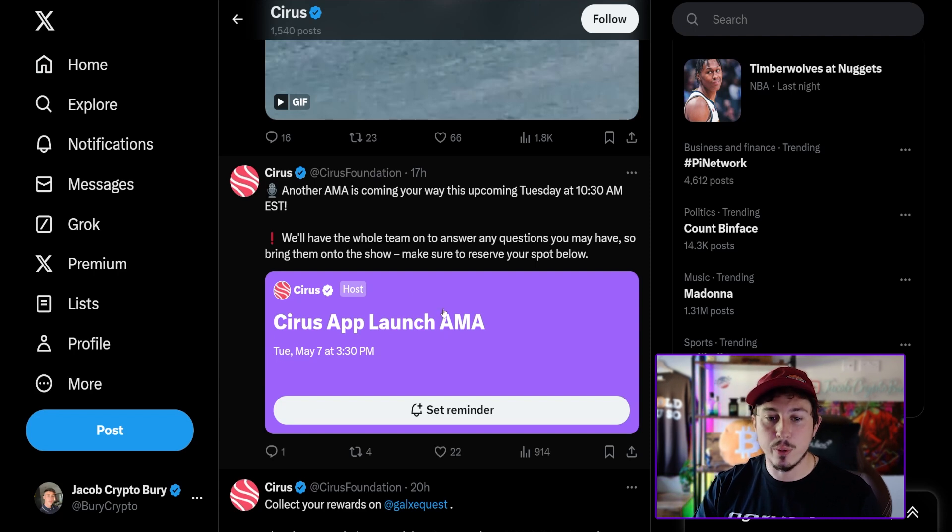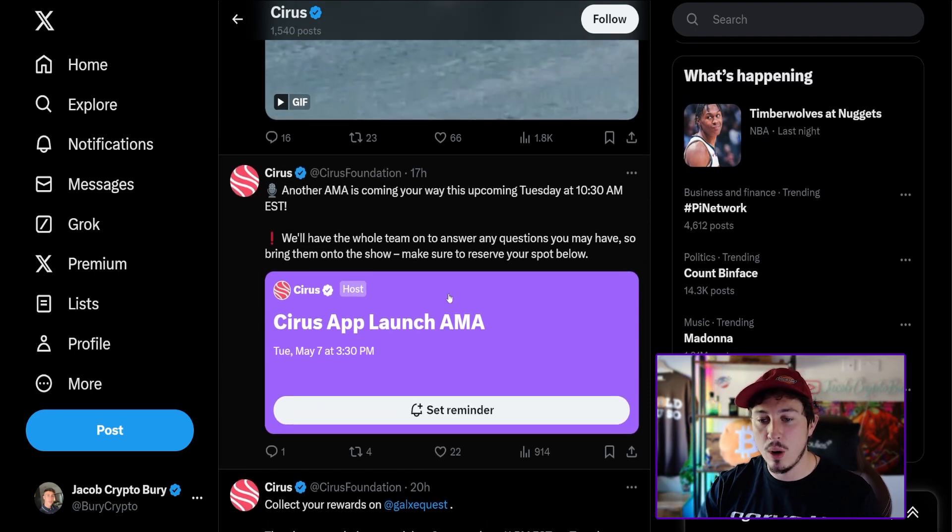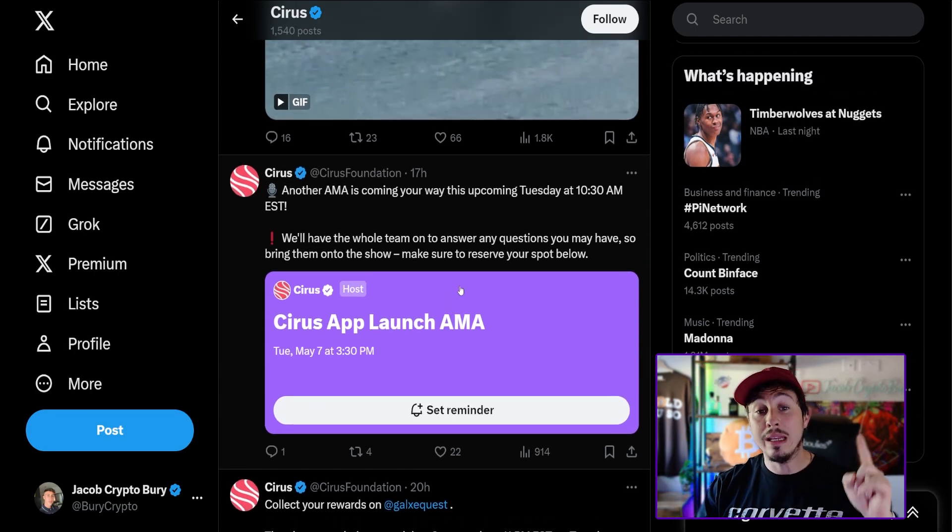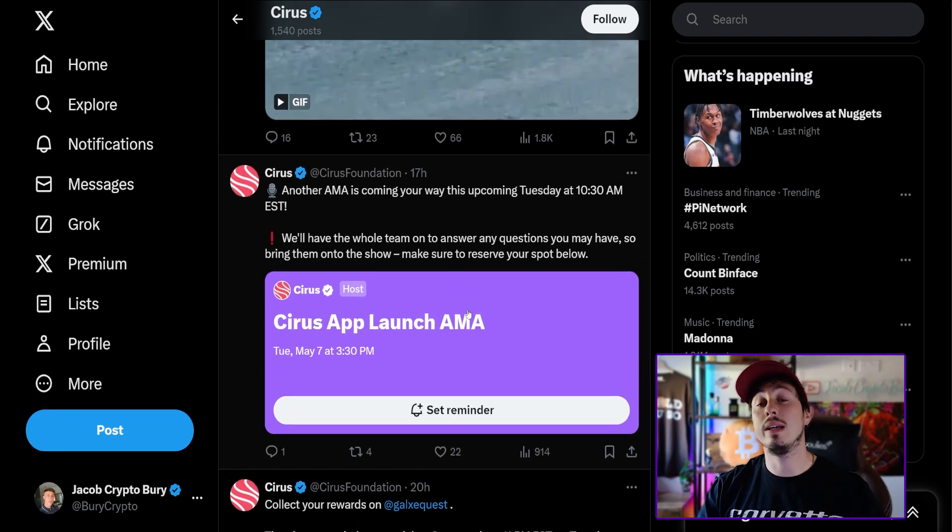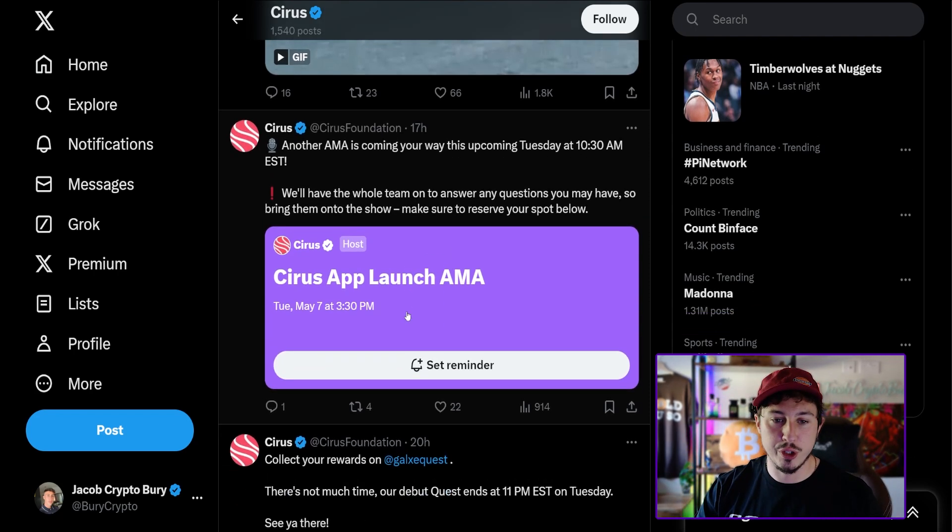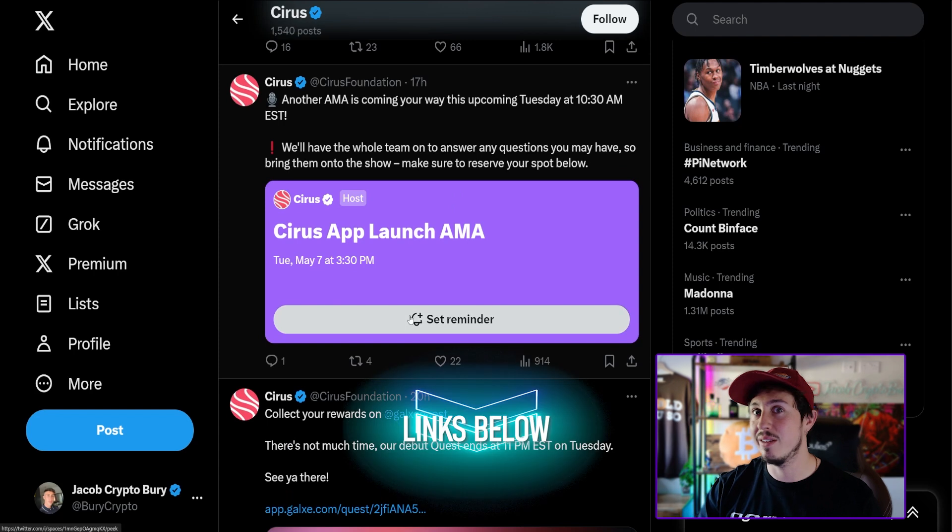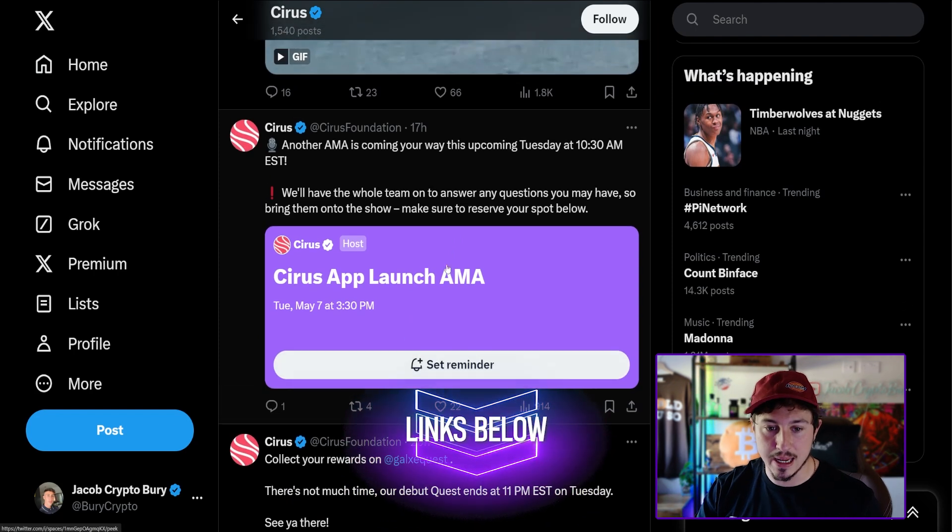They've got an Ask Me Anything coming as well on Tuesday at 10:30 AM. I will leave a link to this tweet down below if you want to set a reminder for that AMA. Could be worth checking in because you're going to hear from the team themselves.